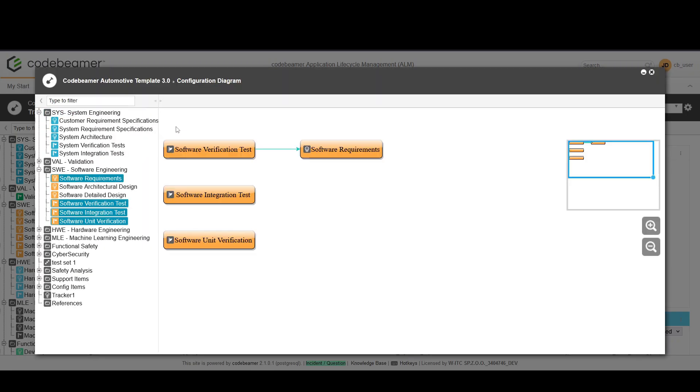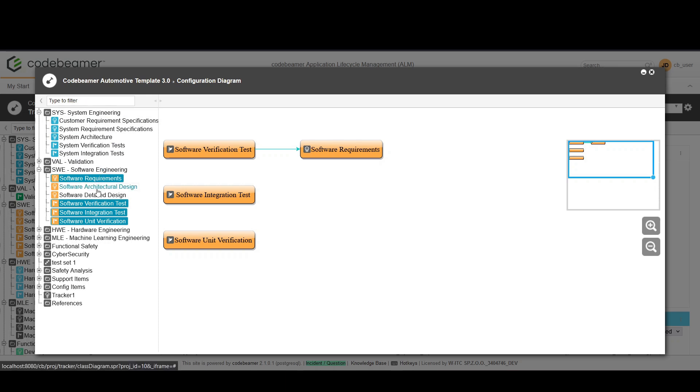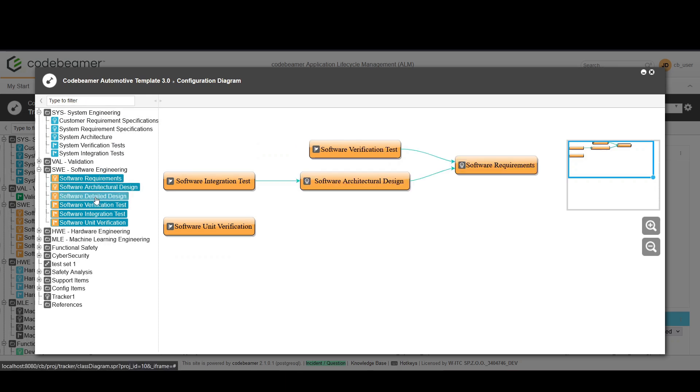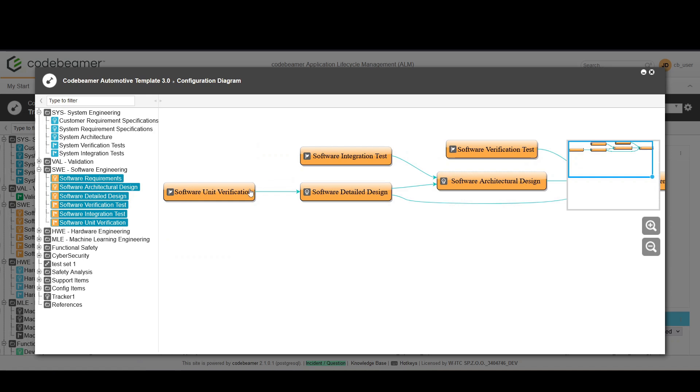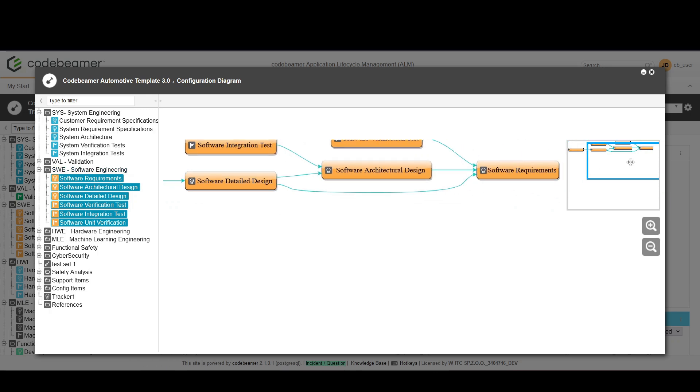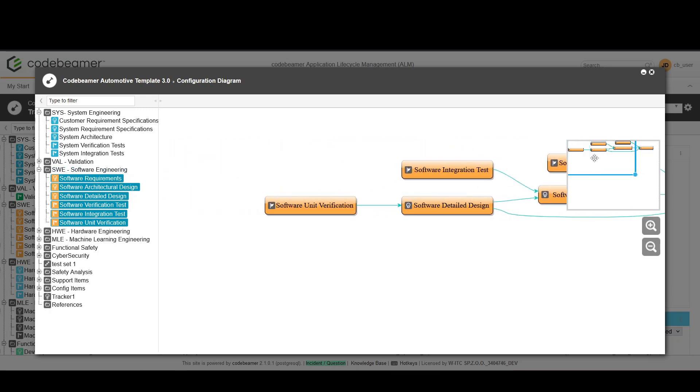For a clearer view deselect trackers that are not relevant to your current focus and leave only the ones that you want to take a look at. Now you can see that we see only the references between the software engineering related trackers.